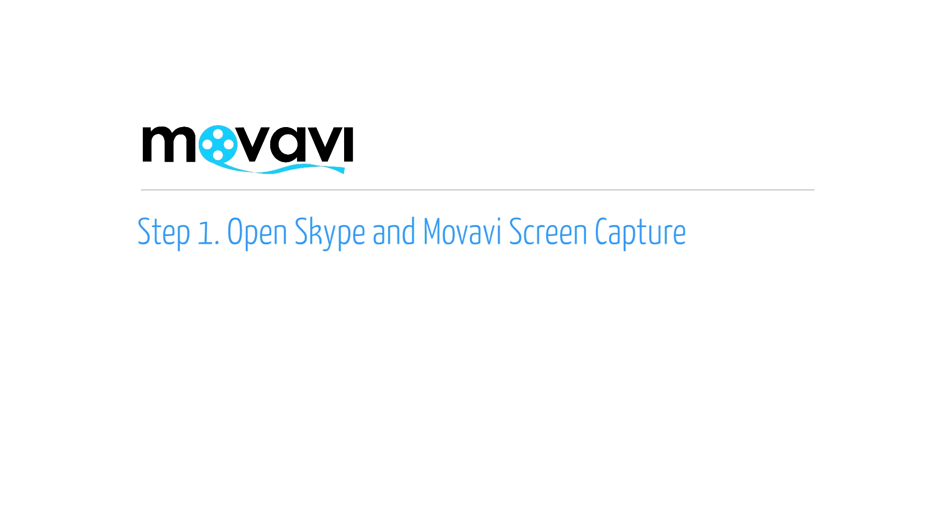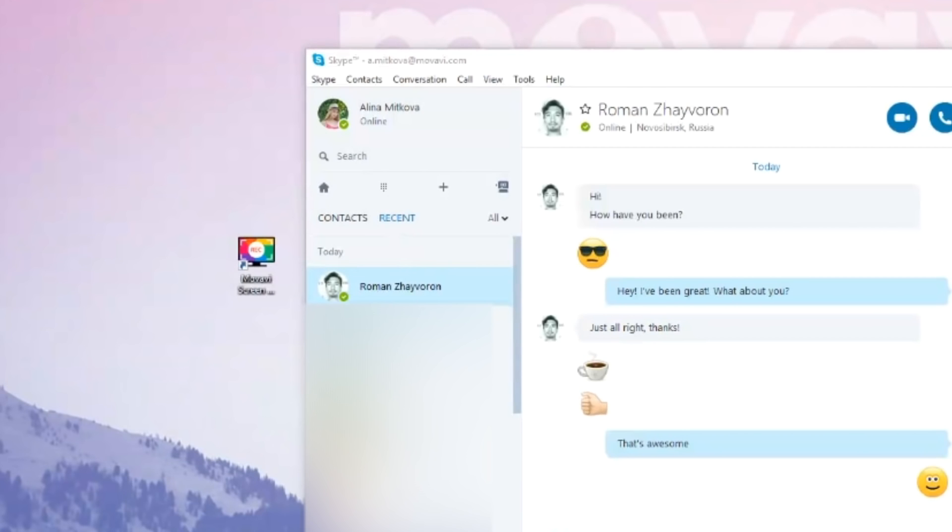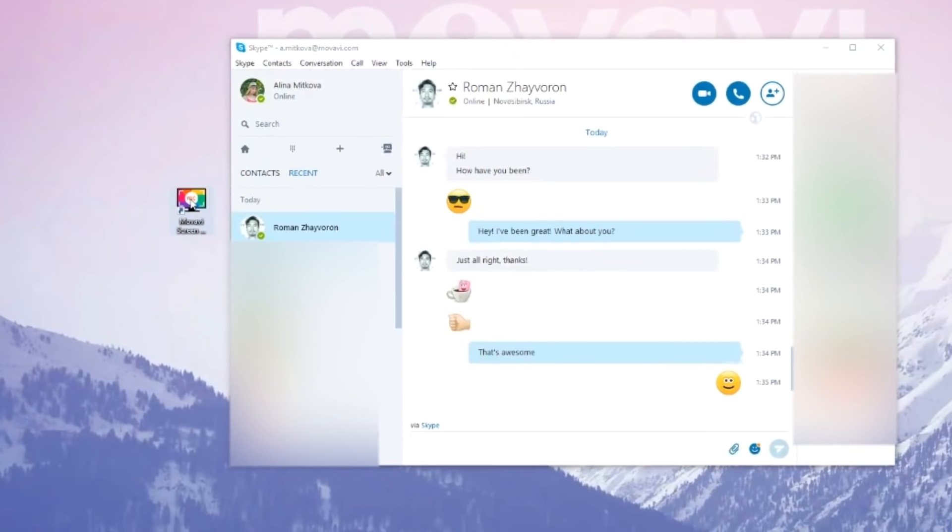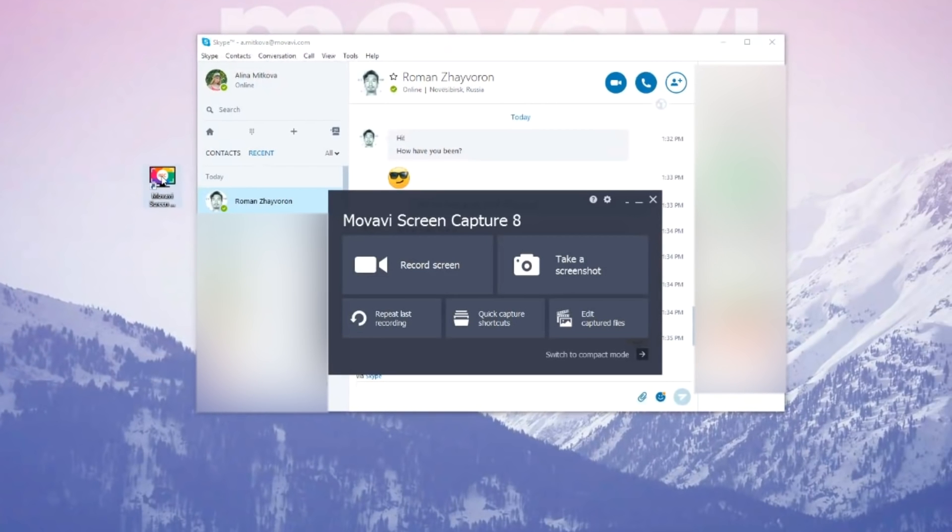Step 1. Open Skype and launch Movavi Screen Capture. If the software is not already installed on your computer, follow the link for download and setup instructions.